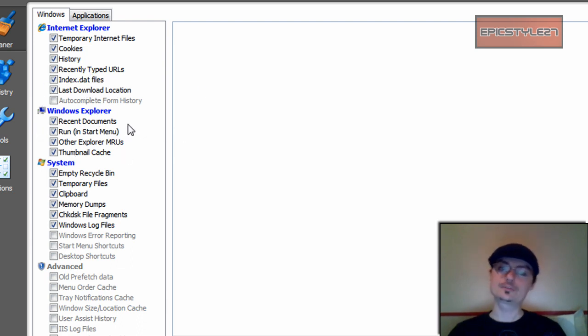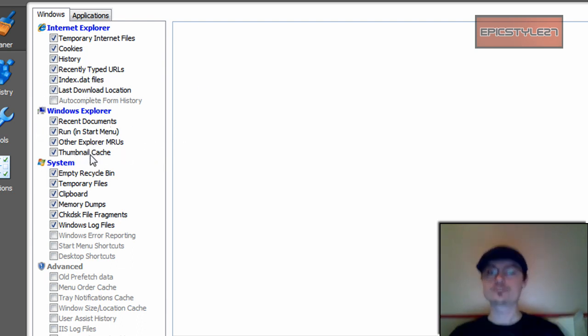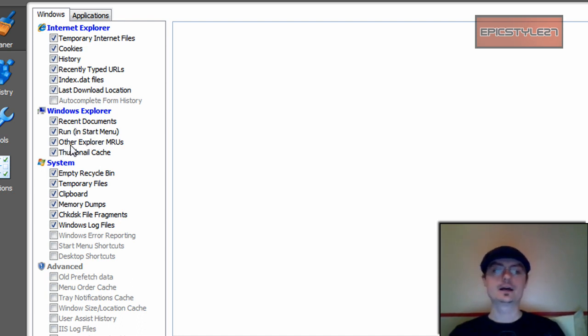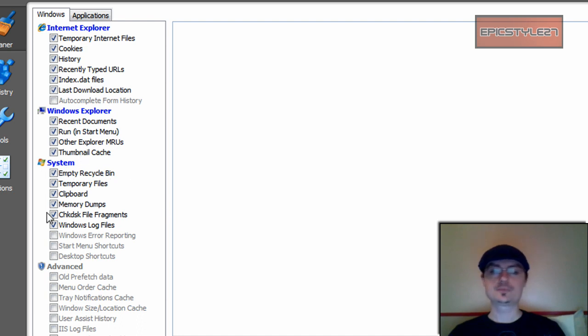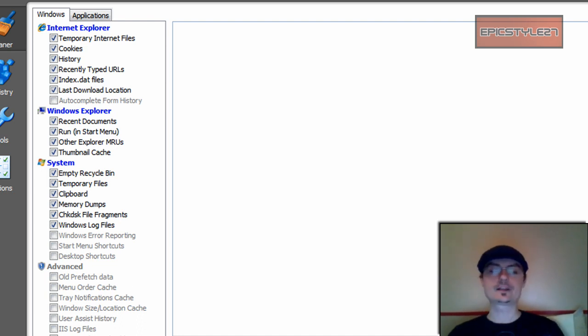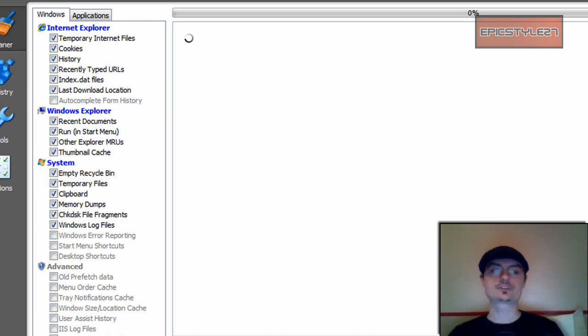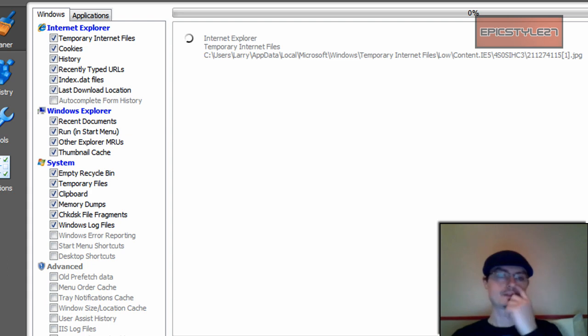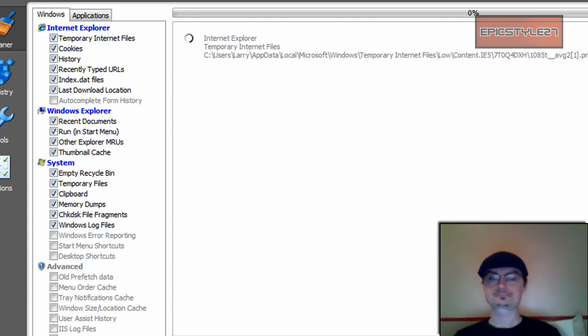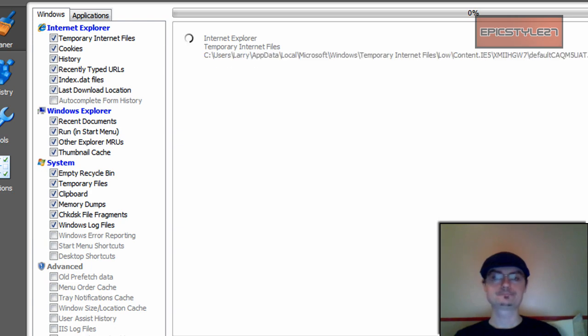But then this is where it kind of goes over and above with Internet Explorer: recent documents, stuff in your run, other Explorer MRUs. And then in your system, it really digs down and gets rid of the files that are not needed. So I just ran CCleaner a little bit ago, so I'm sure it's not going to really pop up with anything. We'll hit analyze. It should just be a second. See what it comes up with.